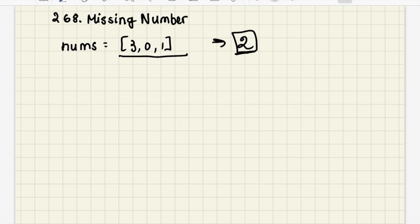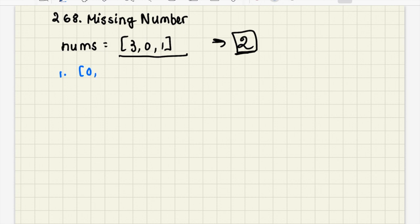Let's generate some ideas about how we can solve this problem. The first way I thought about solving it was definitely more time-consuming. What I did was I sorted this list here so I had 0, 1, 3.